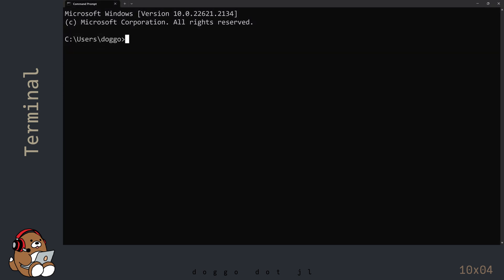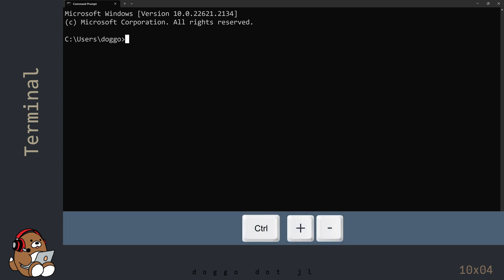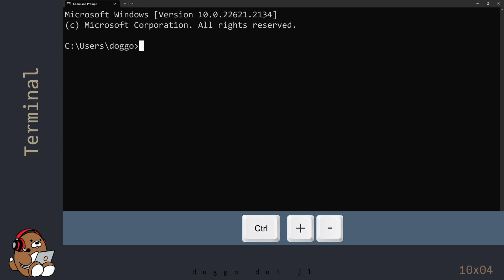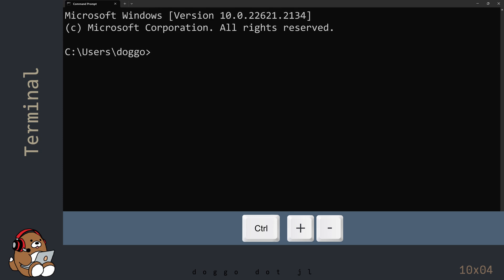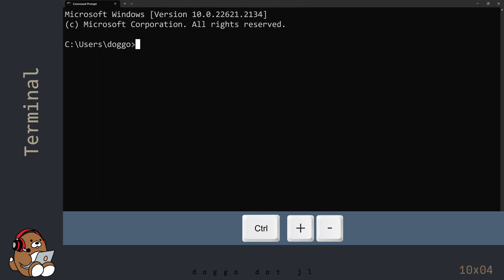The Command Prompt app is an old-school version of a Microsoft Terminal. You can adjust the size of the text on the screen by using Ctrl-plus or Ctrl-minus.